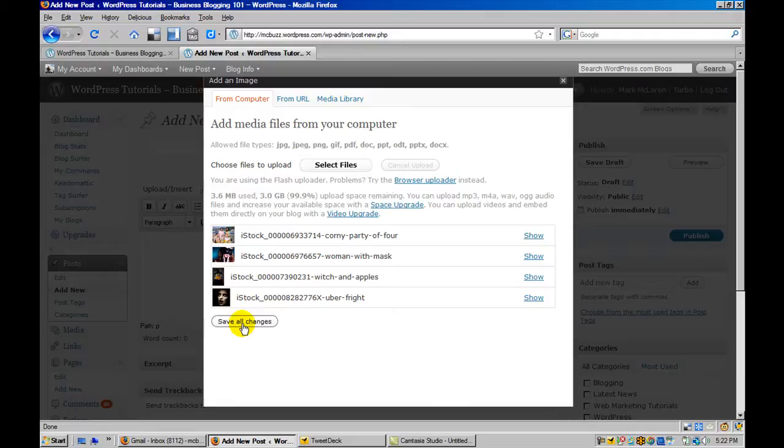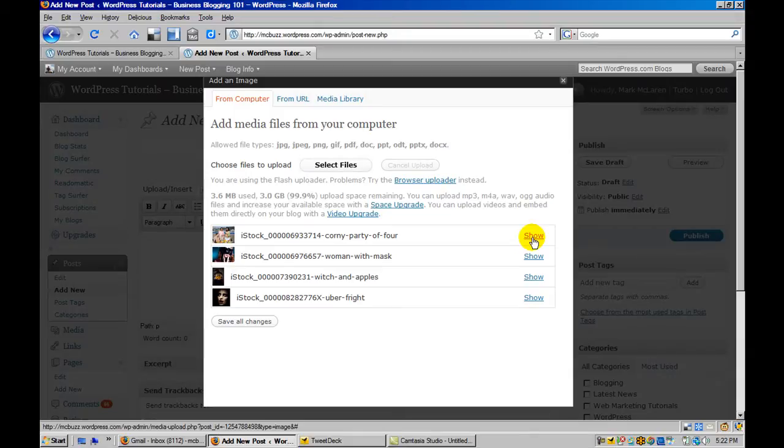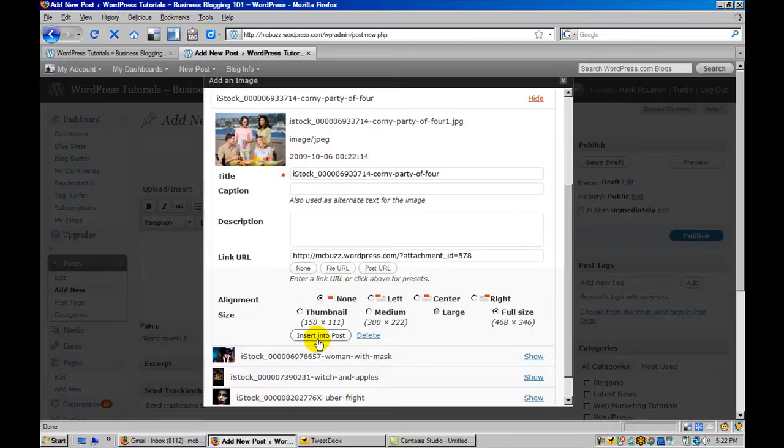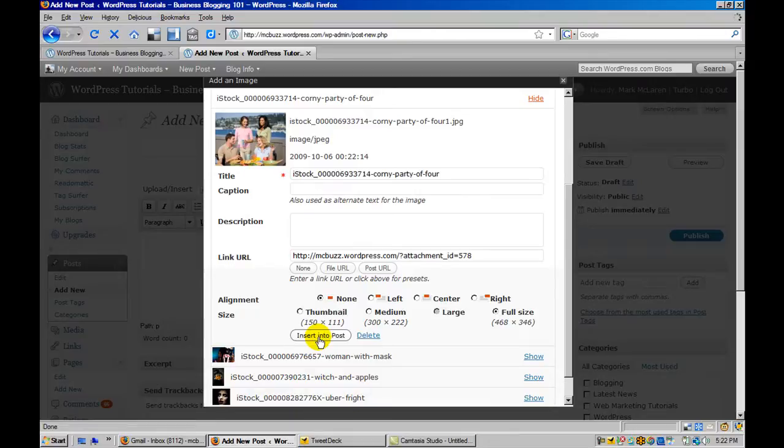I could just go ahead and click save all changes, but before I do that I'm going to click on the show link for one of the pictures. And then you can see right here is the insert into post. I don't remember if I put the cursor into the editing window or not, so I'm going to try that and then click.